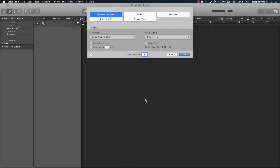Hey, what's going on YouTube, it's your man Eva J, music owner of Beat Making Basics, and we're back again with another dope video. In today's video we're going to start another 'Making a Beat in 10 Minutes' series in Logic Pro. Today's series we're going to be starting an EDM beat.